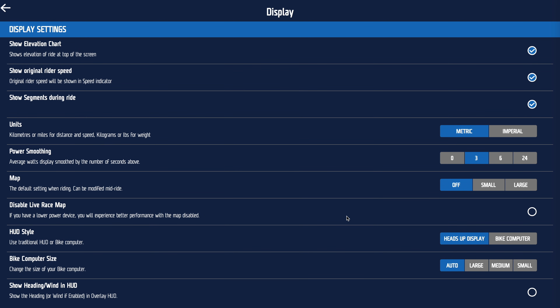You can disable the live race map — that's for when you're racing other people. I like to use the heads-up display as my default view; you might prefer the bike computer view, which can be changed during the ride. I usually set the size to auto because sometimes I'm using this on my computer, sometimes on my iPad, sometimes on a TV — Full Gas accommodates that appropriately. You can show what direction you're going or show the wind if you've got wind turned on, though that's a fairly sophisticated real-life simulation setting.